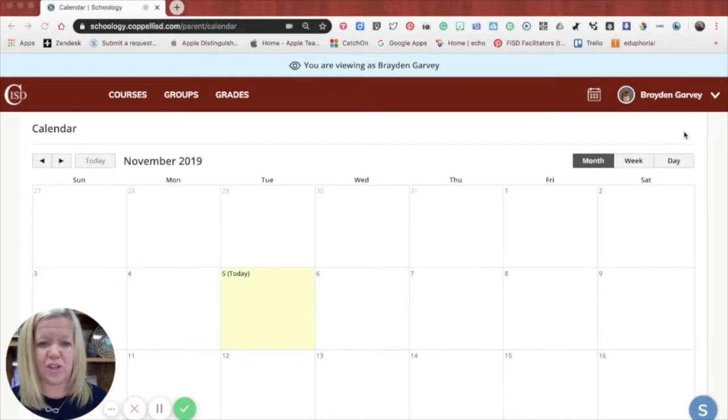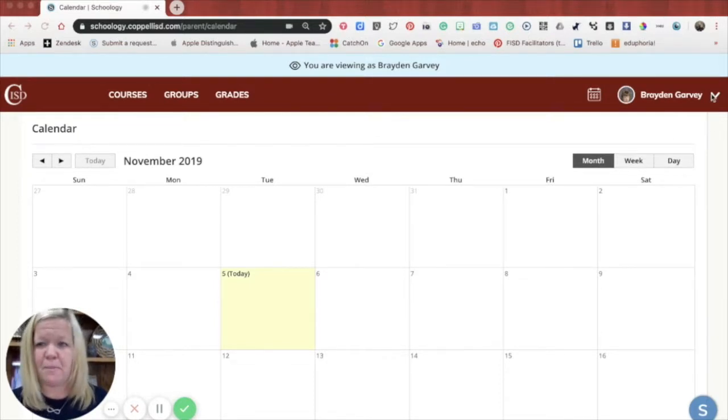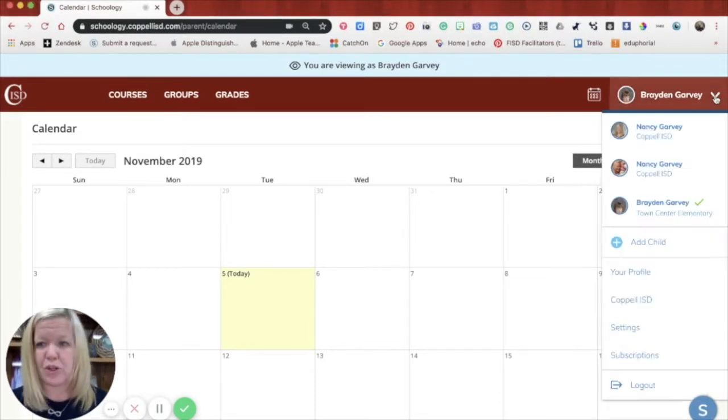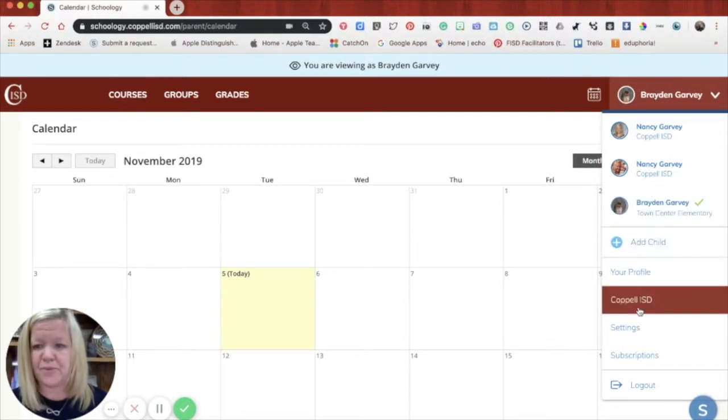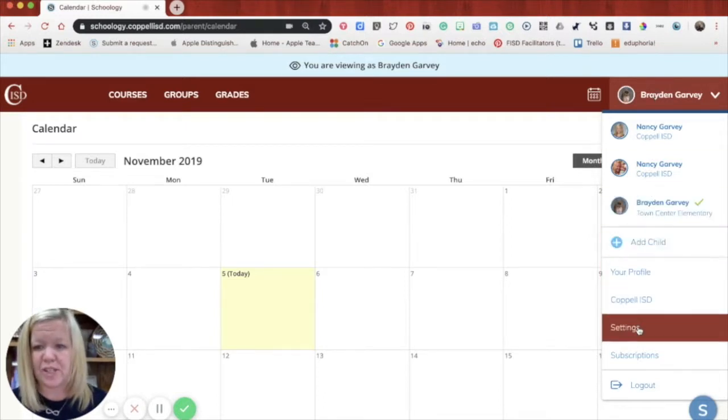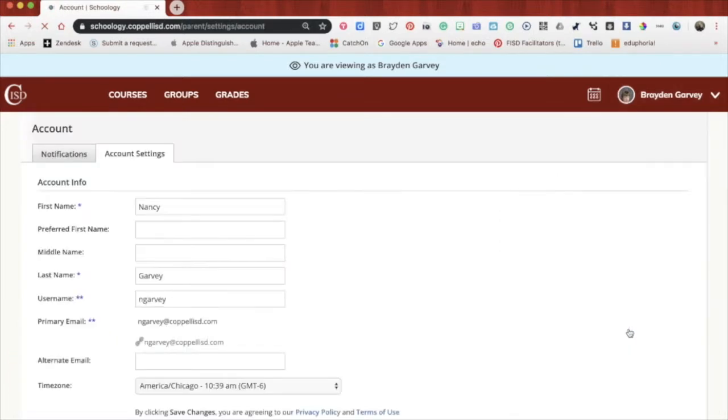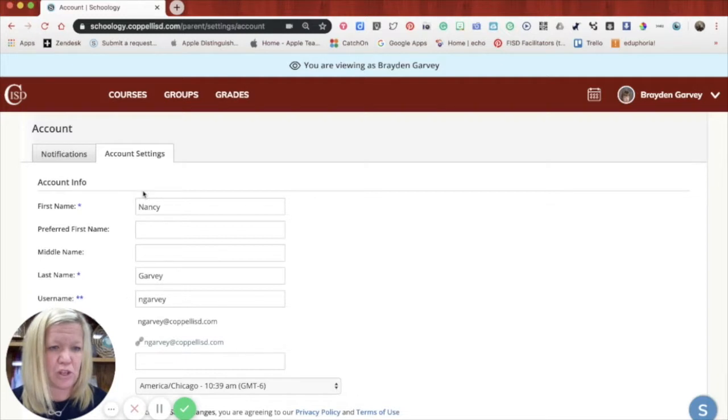Once you've had a chance to look at your calendar or any courses, another thing that might interest you is turning on parent notifications for your learners. If you click the drop down arrow in one of your learner's accounts and scroll down to settings and click on settings, it's going to take you to an option page.